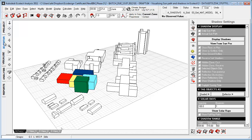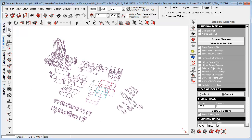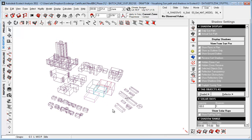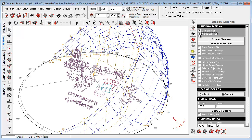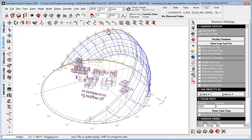The first thing I'll do inside Ecotect is go to the 3D editor, where I'm just displaying a really simple geometric model. I'll go to shadow settings and turn on my daily sun path and annual sun path. You'll see that what has an impact on the shadows here is really the altitude from the horizon and the azimuth angle from north.